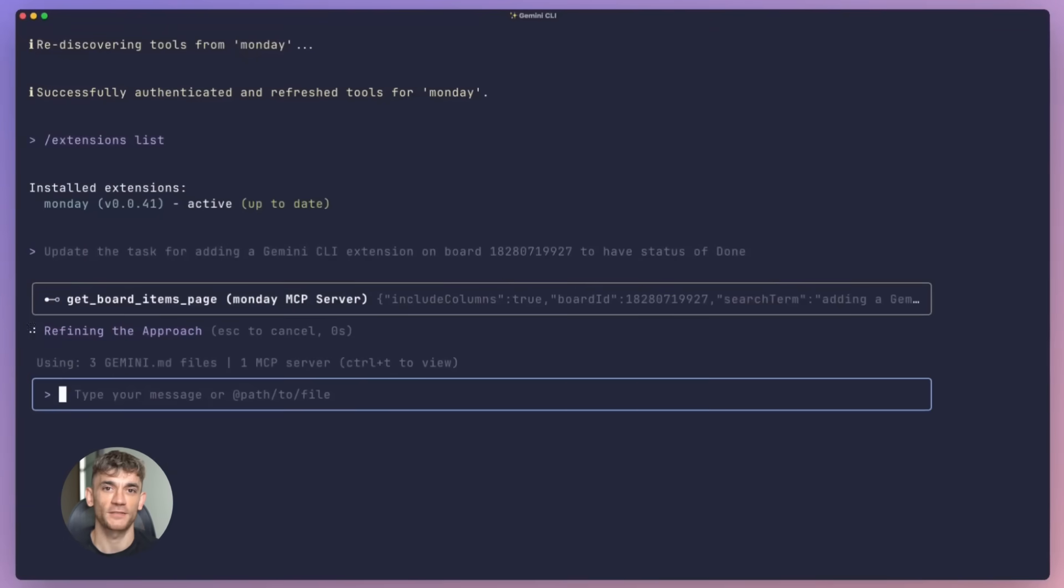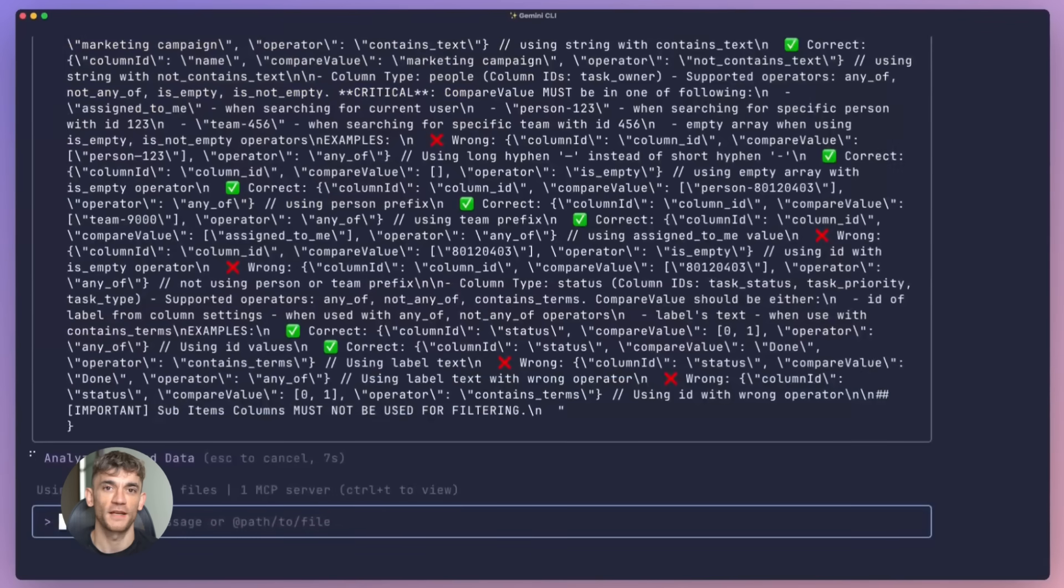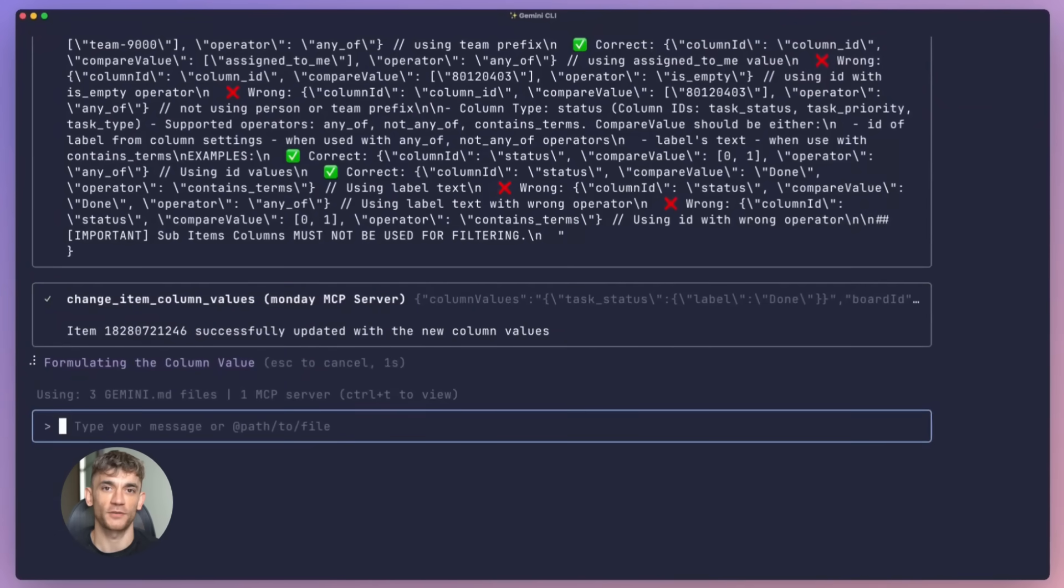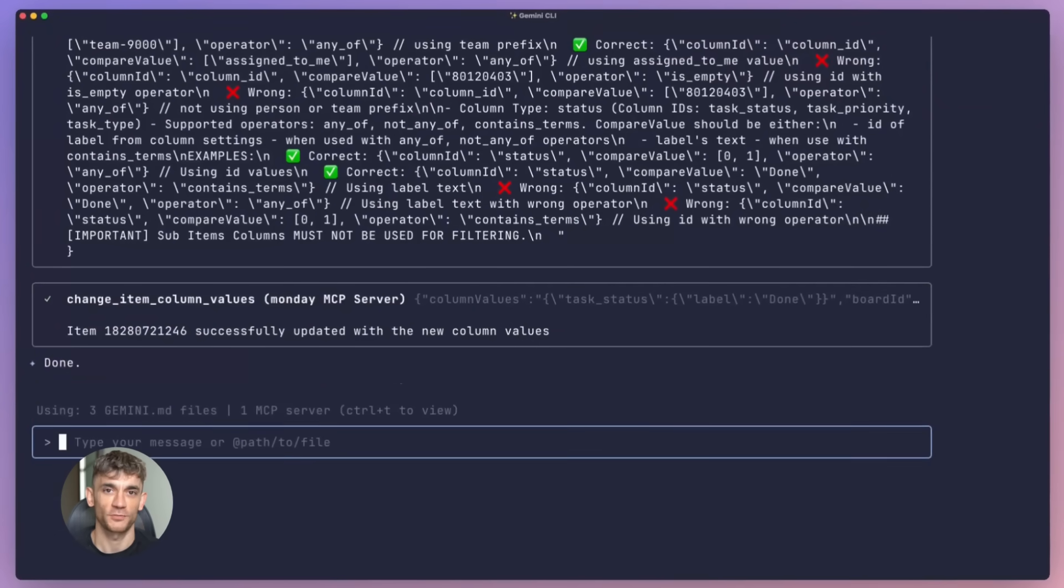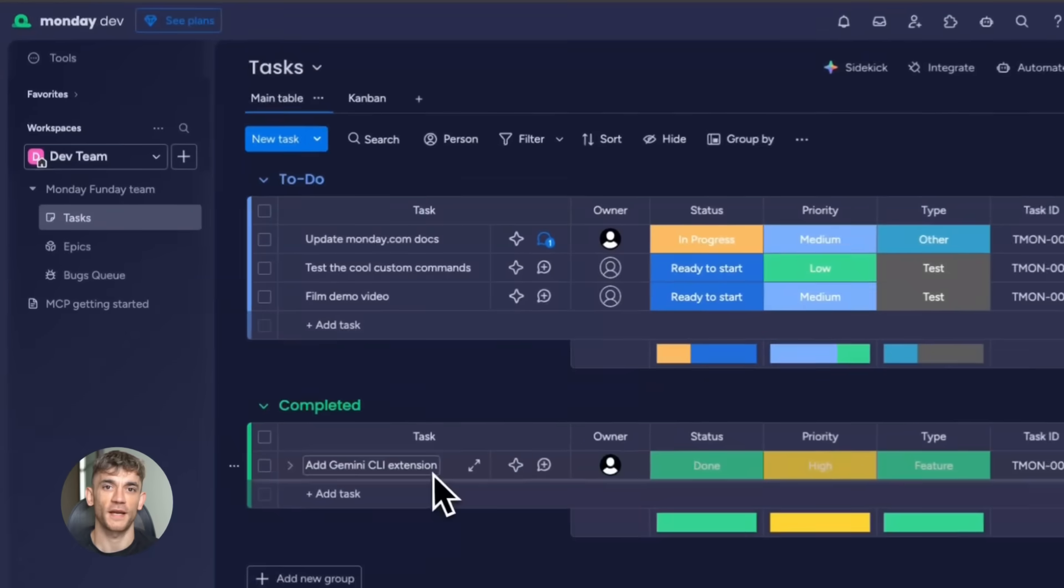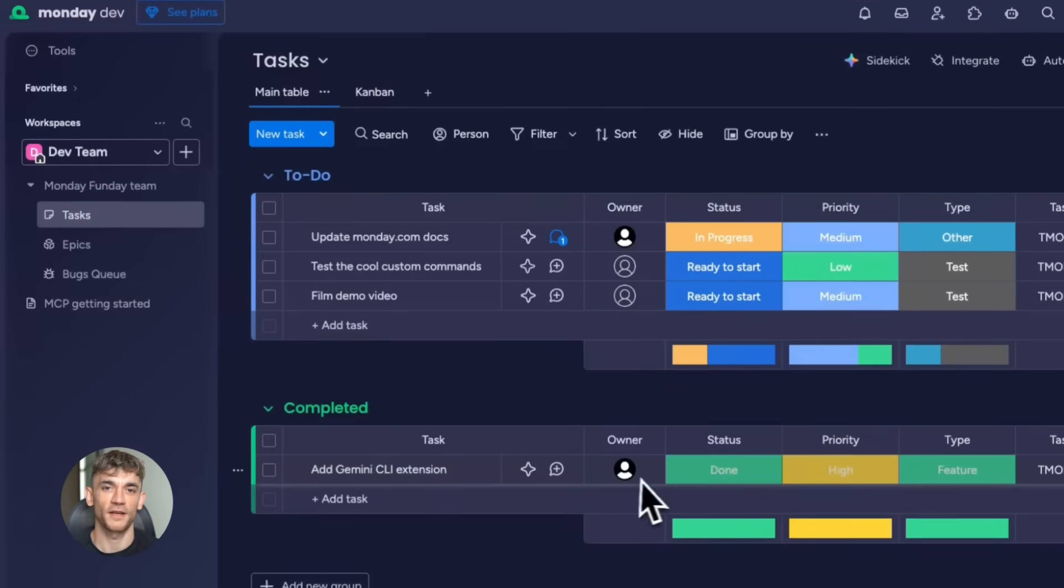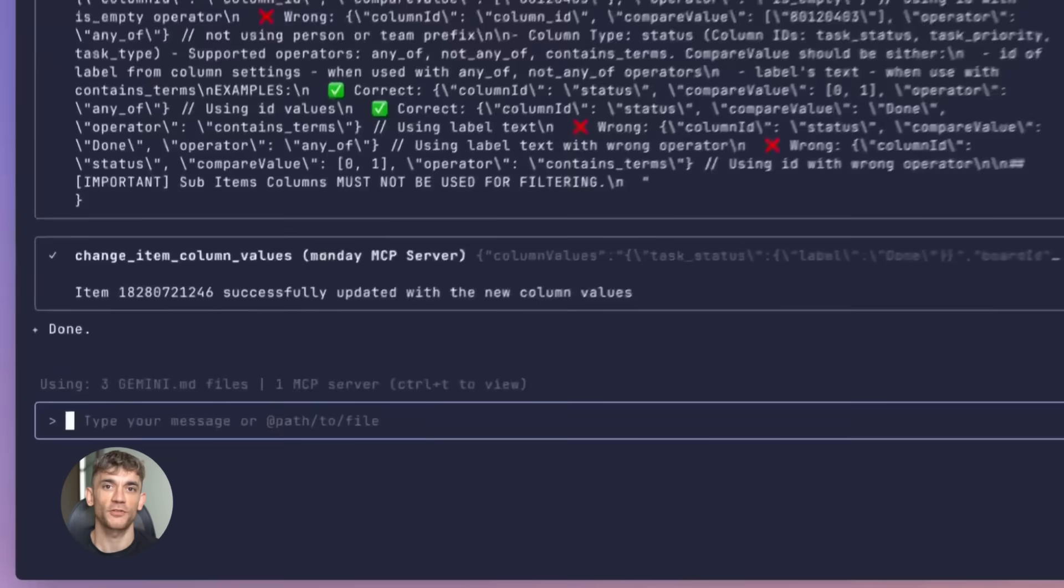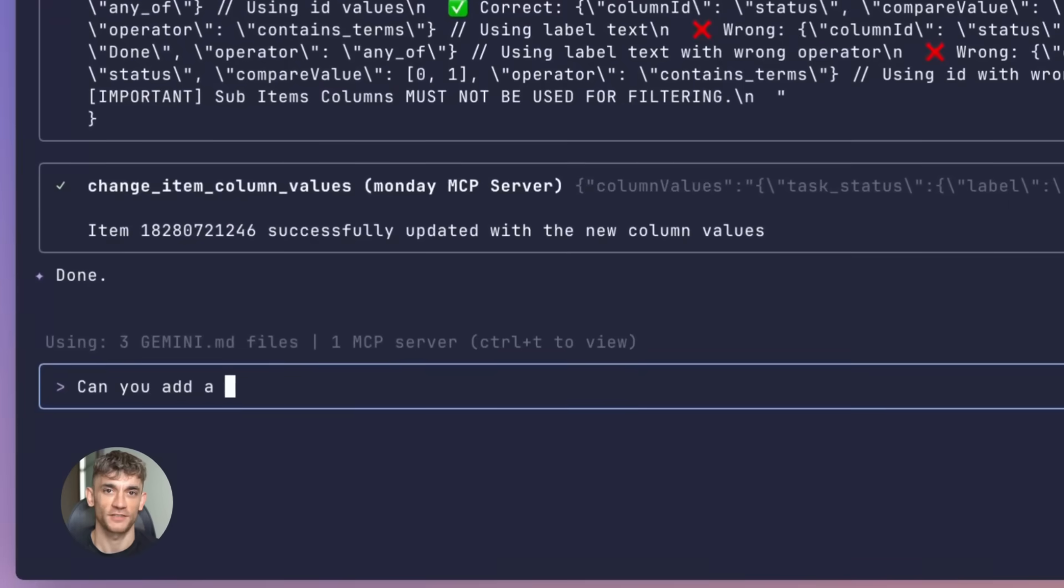Now let me tell you why this matters, and I mean really matters. Think about your typical workflow right now. You're in your terminal coding, then you need to check your API in Postman so you alt-tab, open Postman, run your test, go back to terminal. Then you need to update a task in your project management tool - another switch.